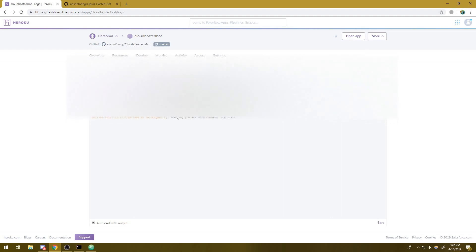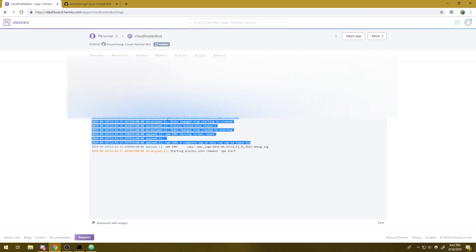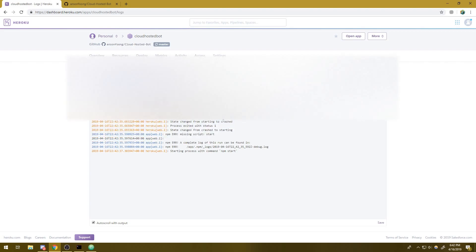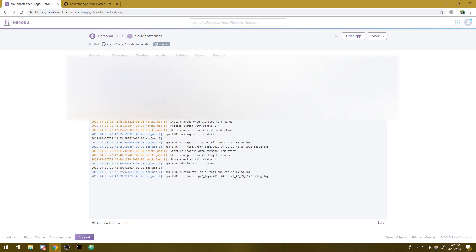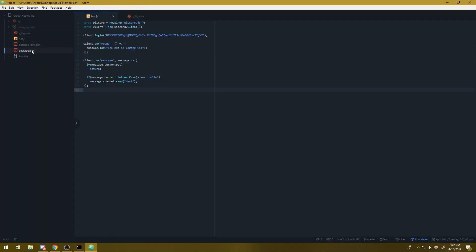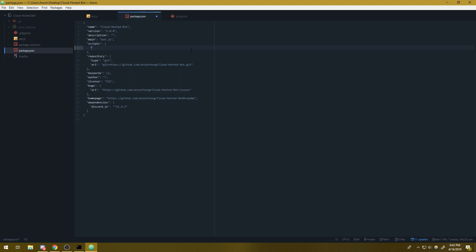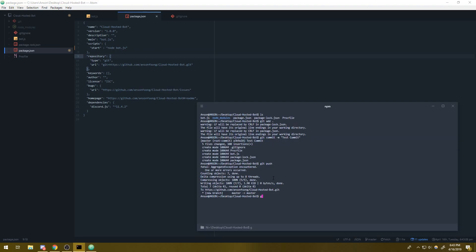Let's actually go over to activity. We're going to see a build is in progress. And we can actually go over to logs to actually view what's going on. We're going to see that the build succeeded and we're actually going to run into an error. It says starting process with command npm start, but it says missing script start. So we actually need to fix that. So let's go ahead and do that. We're going to go to our package.json file.